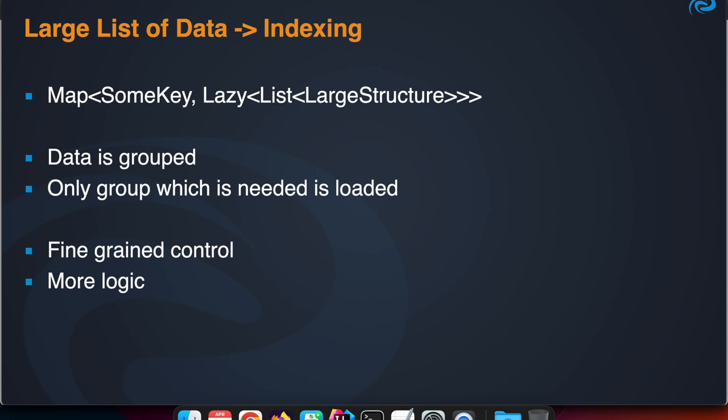Then we have that map-based index you can use. As the value type of the map, like a HashMap, you can use the Lazy List of Structure. Instead of accessing them all the time, you only access a Lazy List for a certain key.